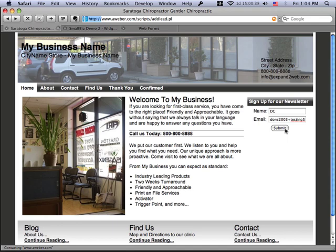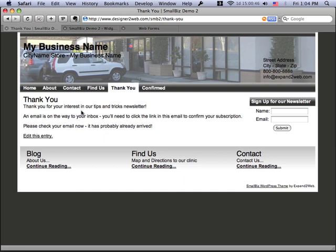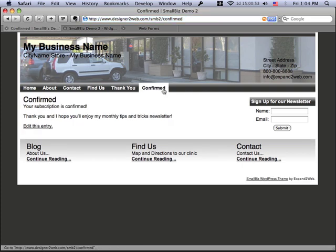And you're going to see it's going to take me to the thank you page. So, it's submitting now to AWeber. AWeber gets the request and redirects people to my thank you page. Now, I'm not going to take you to my email inbox. But once I go to my email inbox and I click the link in there, it's going to take me to this confirmed page. And that's it. So, now we have the whole process done.